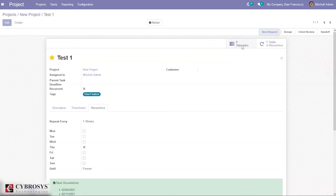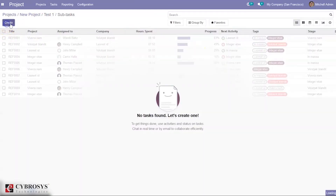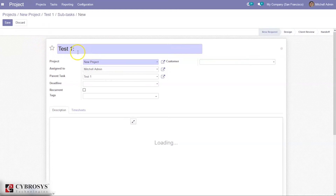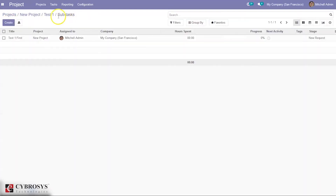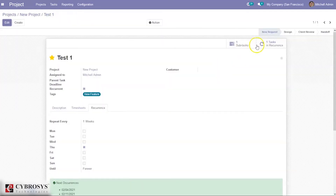If you want to add a subtask, click on 'Subtask' and create one. You can edit the subtask from there. Now we can see one subtask has been added.